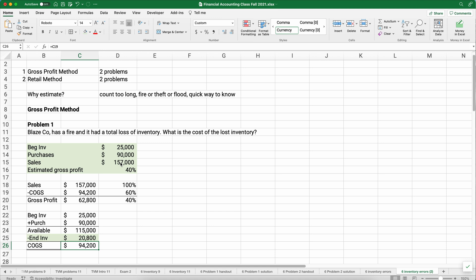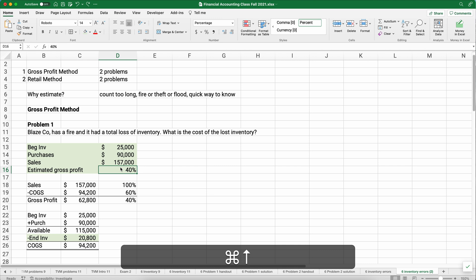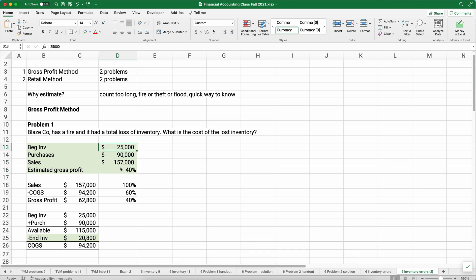We're not trying to figure out our cost of goods sold and our gross profit, we're trying to figure out our ending inventory. Our beginning inventory is 25,000, our purchases are 90,000, so we have a total available of 115,000, and we don't know our ending inventory. That's what we're trying to estimate. But we do know we just calculated our cost of goods sold, so it's the 94,000.